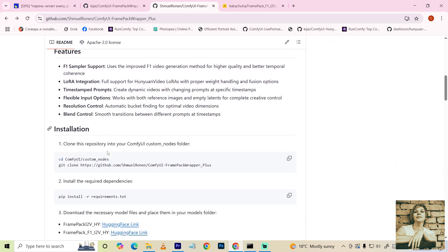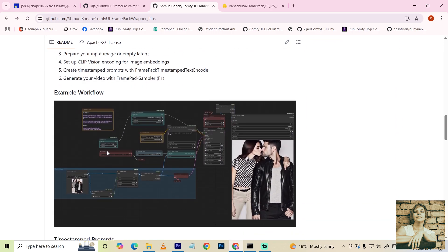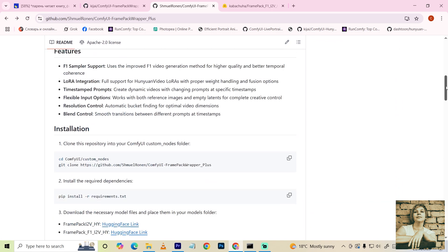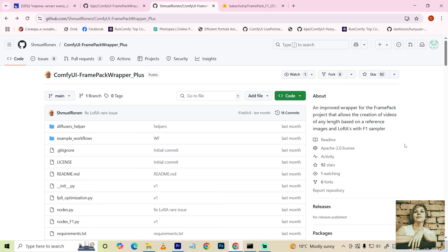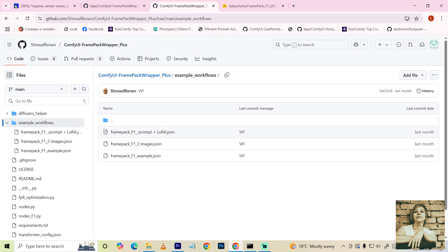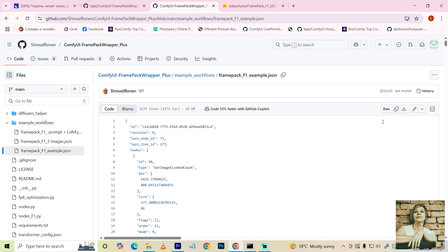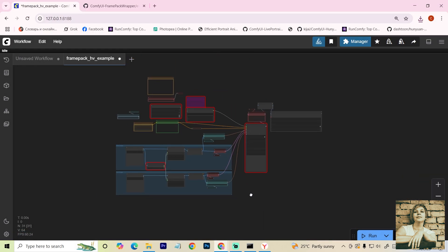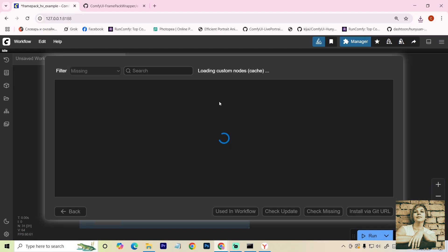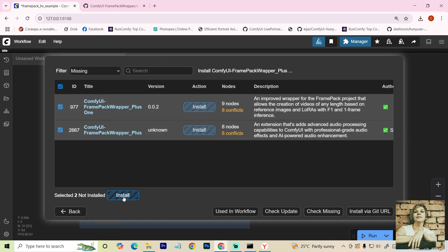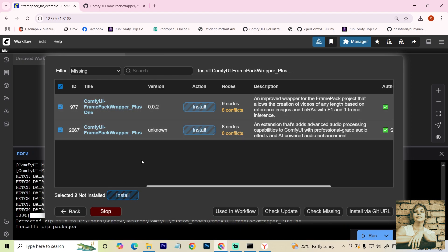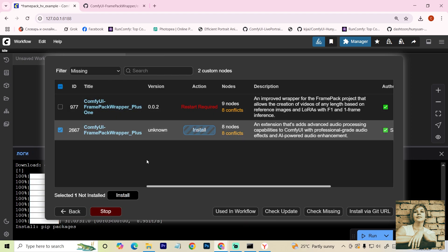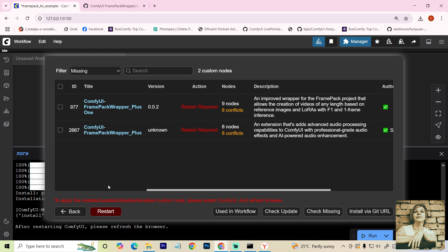The easiest way to install the extension is to download a ready-made workflow from the developer, if available. Go to the example workflow folder and download, for example, this workflow. Then drag it into your ComfyUI environment. Some nodes turn red. Go to the manager and install the missing nodes. Don't forget to update ComfyUI first and run update all.